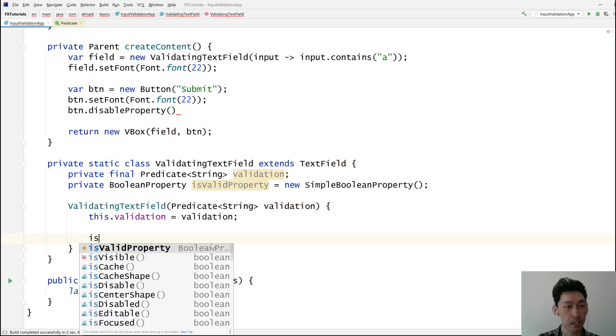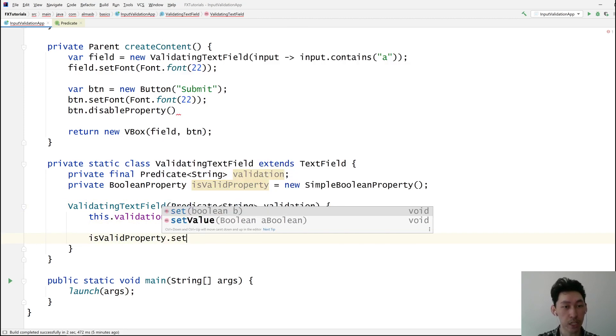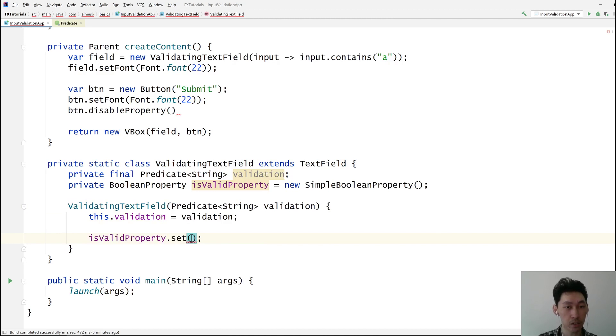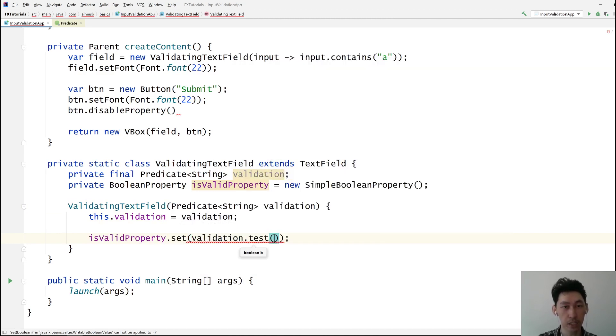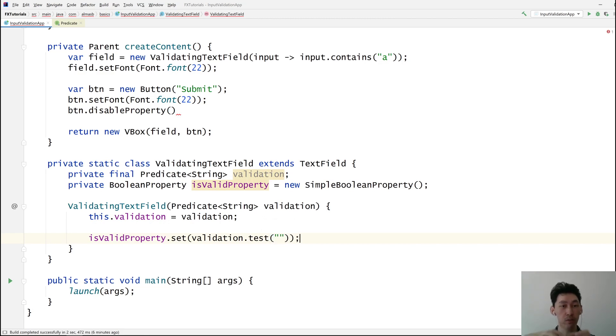And then isValidProperty is set to validation.test. Well, currently it's empty string because by default when you create the text field, it's empty.